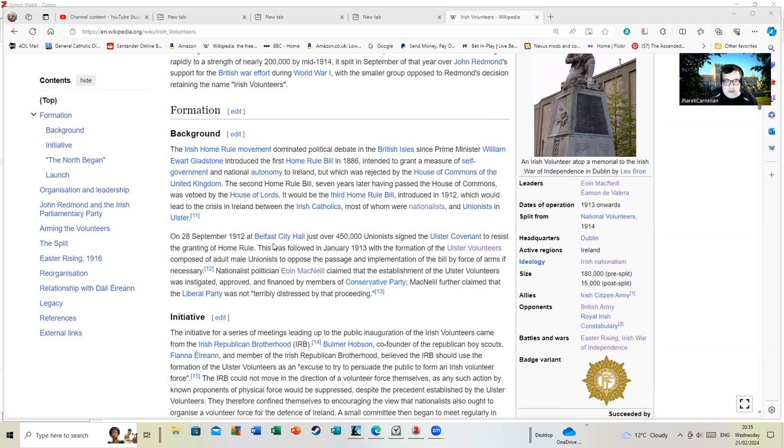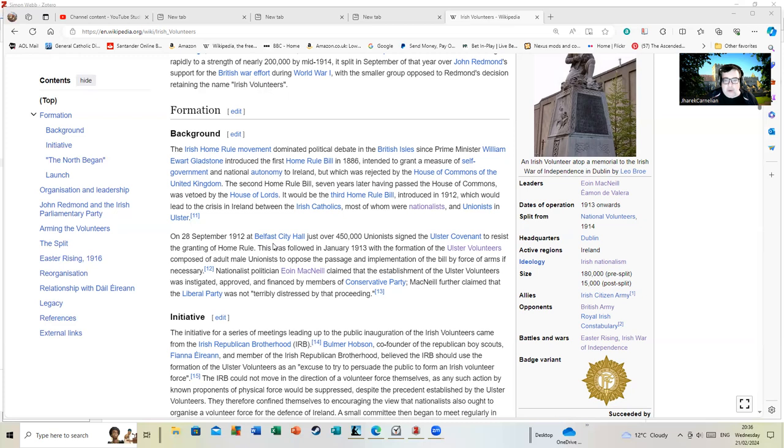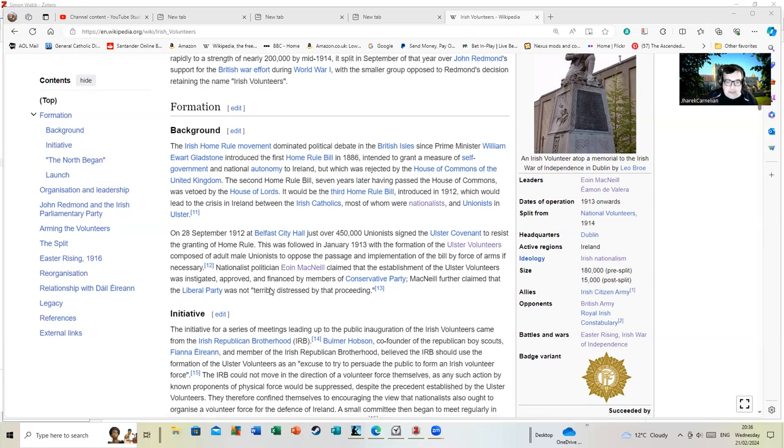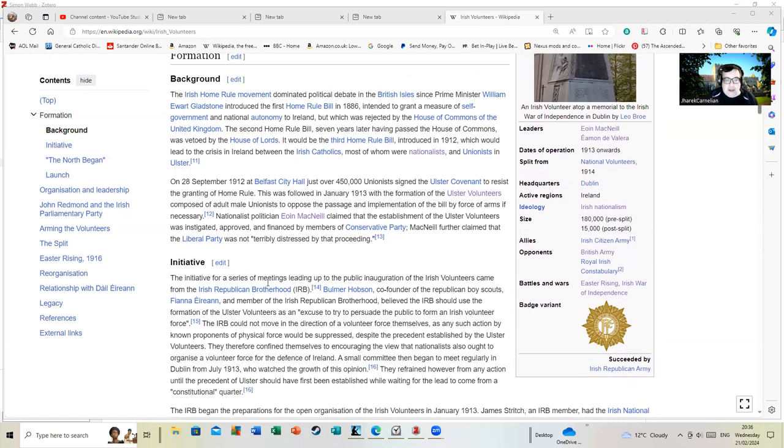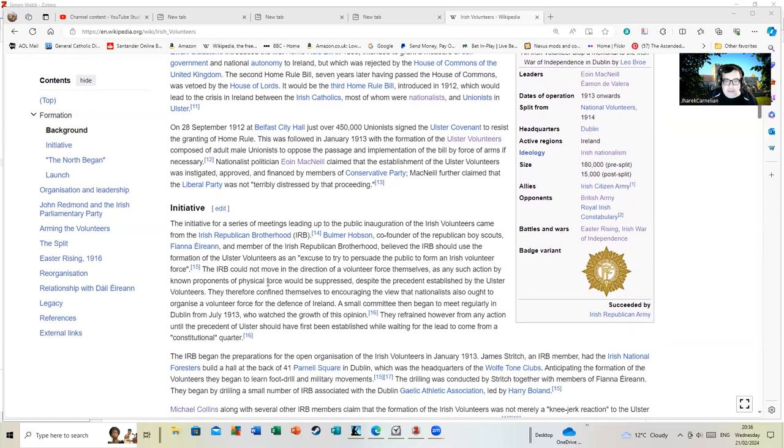Nationalist politician MacNeill claimed the establishment of the Ulster policy was instigated, approved and financed by members of the Conservative Party. Furthermore, MacNeill claimed that the Liberal Party was not terribly distressed by that proceeding. To be honest, he probably had a point. I can't imagine the Conservative Party was overly upset by it. Okay, here we go, the founders of the Irish Volunteers.